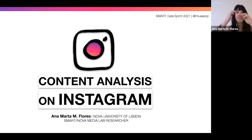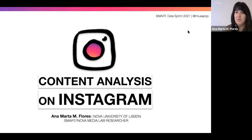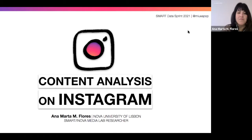Hello again. Today we are going to start scratching the surface of the subject that this practical lab brings, which is content analysis on Instagram. I was in the session before and I noticed a very high interest in Instagram. I'm Ana Marta Flores — I presented myself at the beginning, but just to make sure for anyone who wasn't there. I am a PhD in journalism.